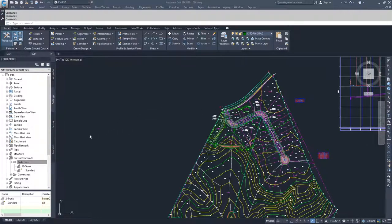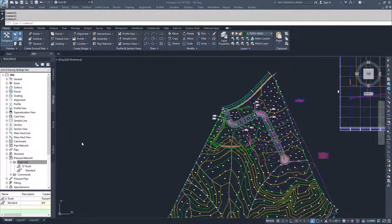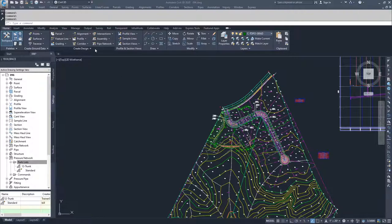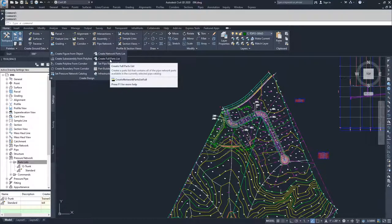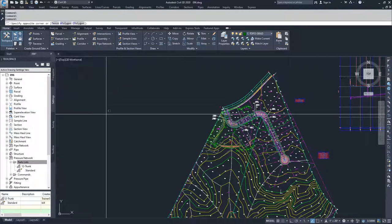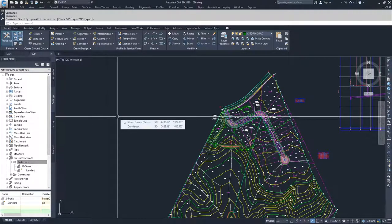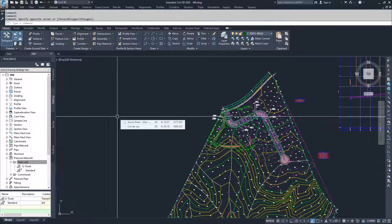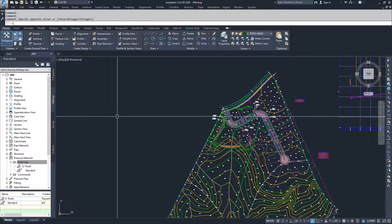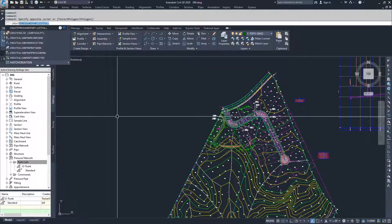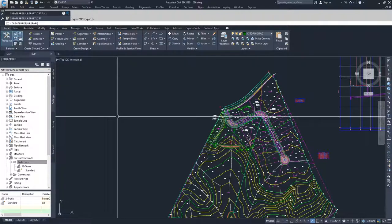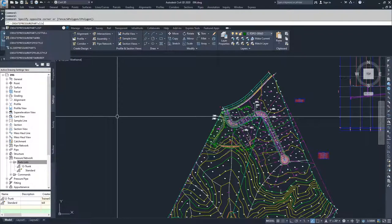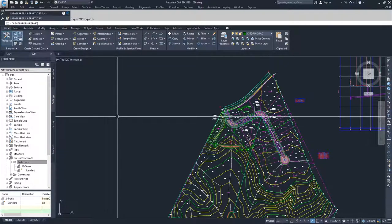Now, if you wanted to have every single part inside of a parts list that's in your part catalog, there is an option just like we had available for pipe networks for create full parts list. You can see that the command prompt for that is create network parts list full. The command line prompt for creating a full parts list for pressure networks is similar, it is create pressure parts list full.